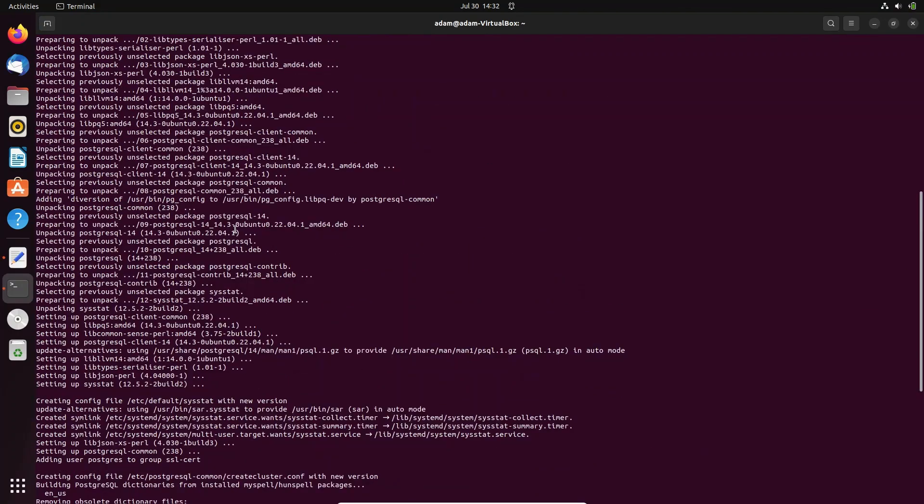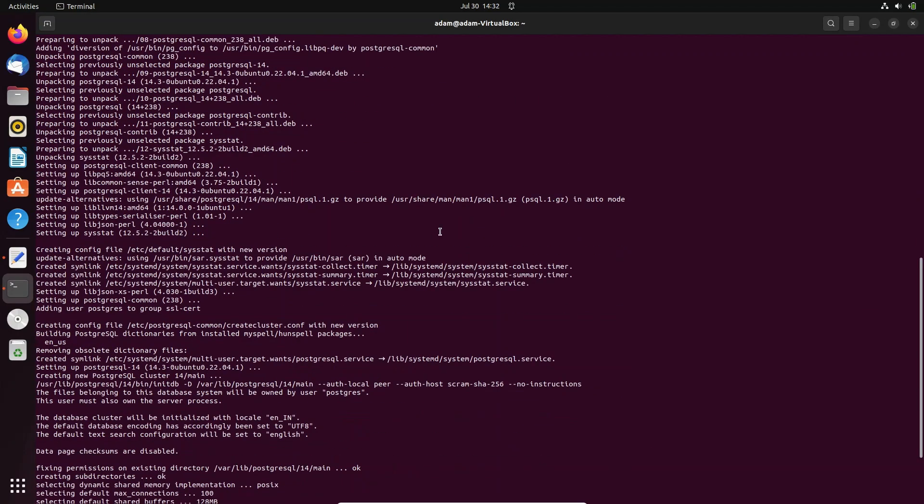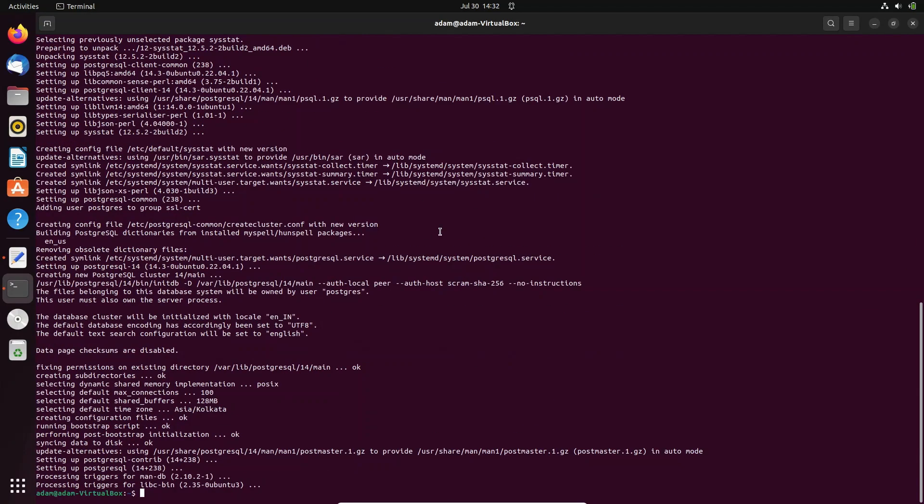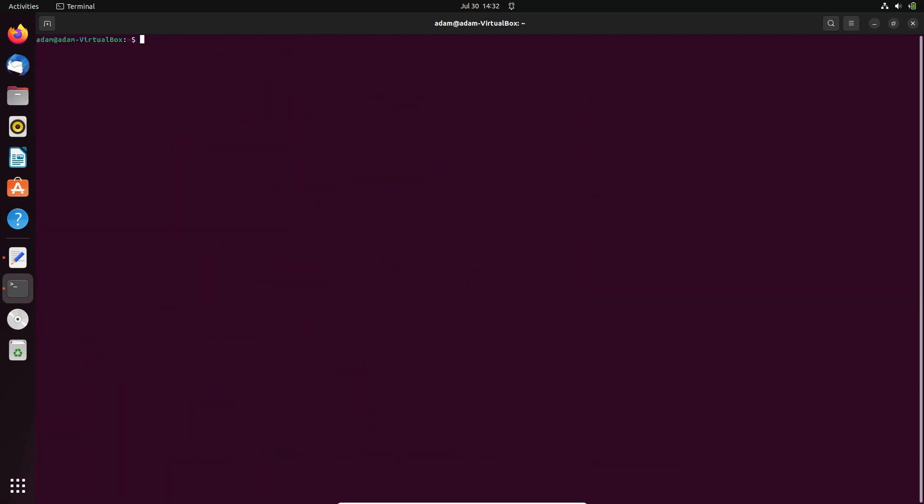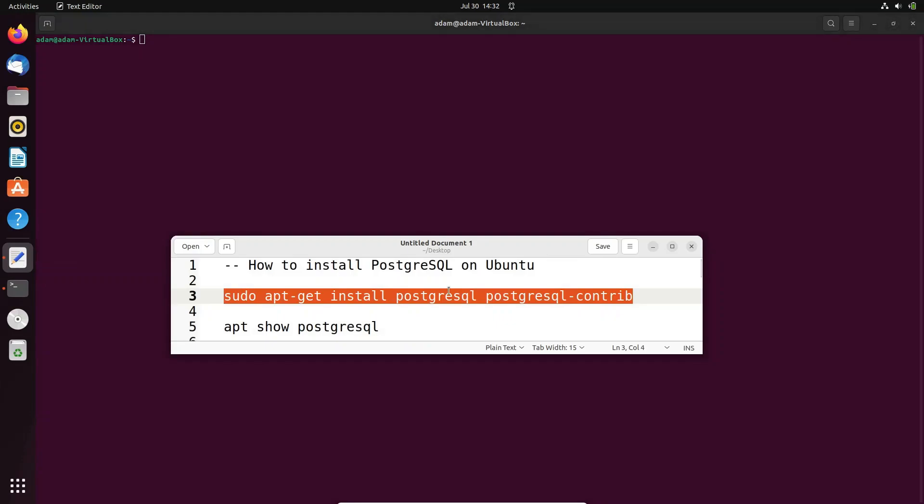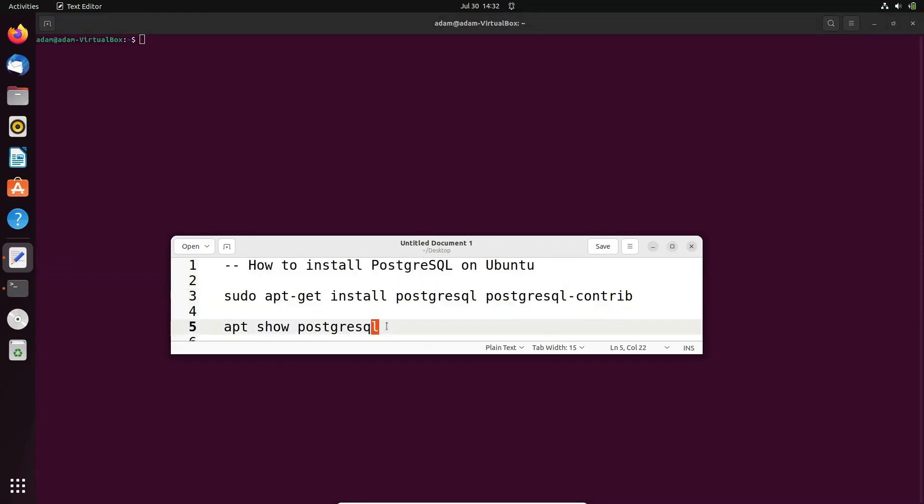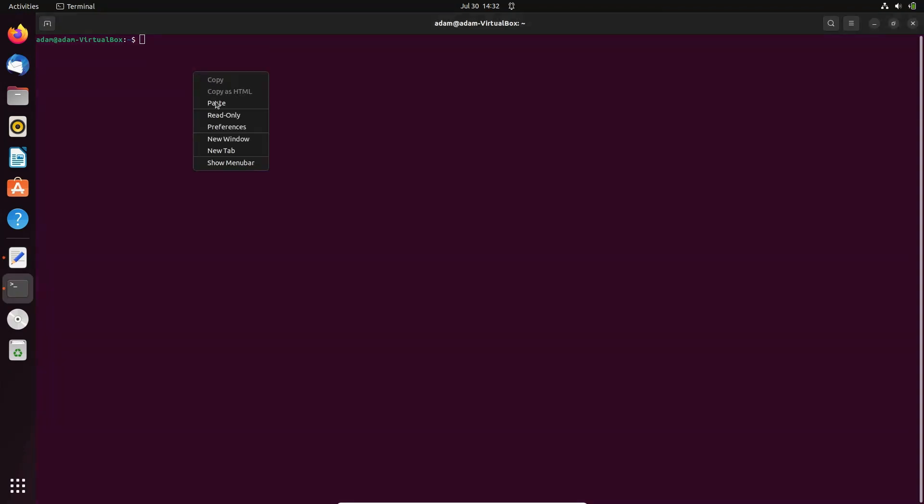PostgreSQL has downloaded and installed successfully. After that, let's clear the screen and use some commands to show PostgreSQL. You need to use apt show postgresql.